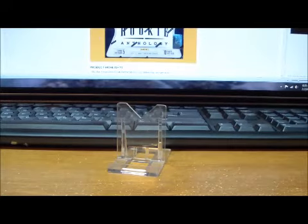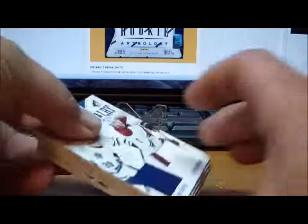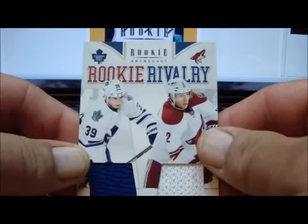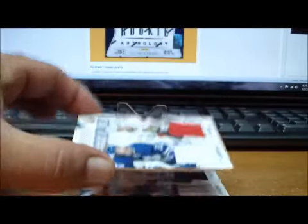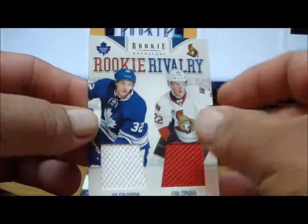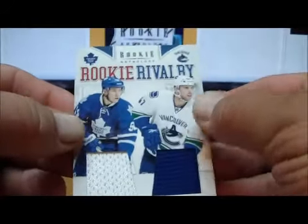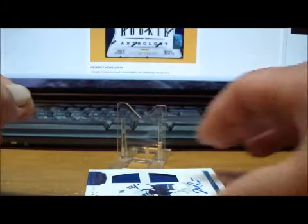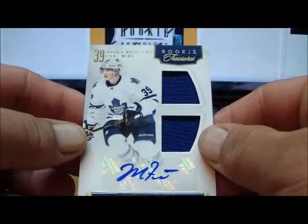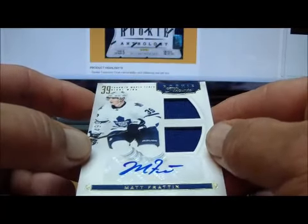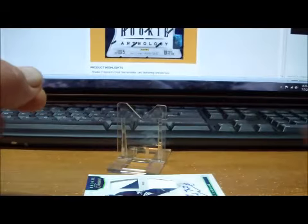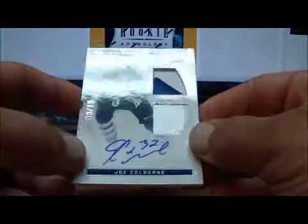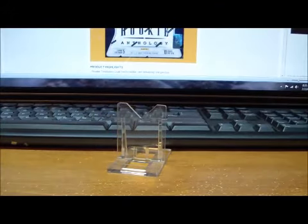For the Toronto Maple Leafs, we have Rookie Rivalry jerseys of Matt Frattin and David Runblad, Joe Colborne and Eric Condra, Jake Gardiner and Jan Hejda. We have a Rookie Treasures auto rookie jersey card of Matt Frattin numbered 373 out of 499. And we have a Patch Auto Rookie card of Joe Colborne numbered 9 of 15. 9 of 15 for the Leafs, and that is it for Toronto.